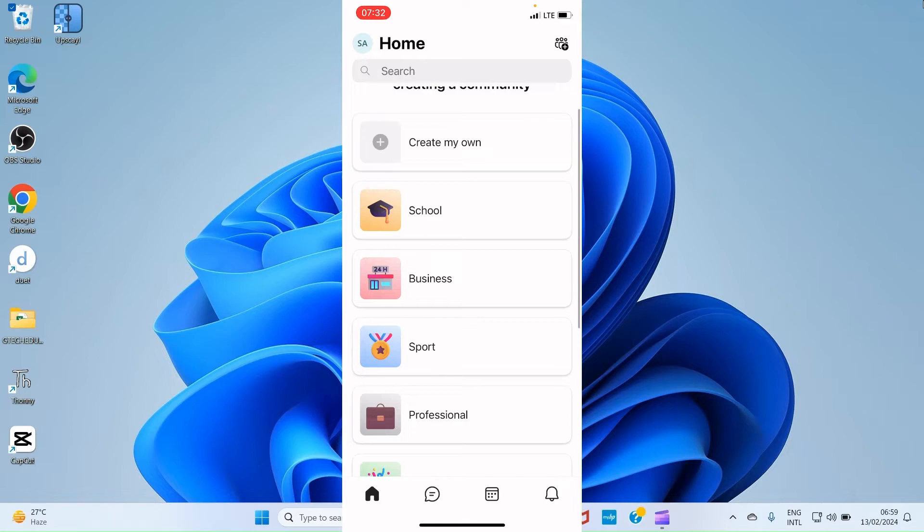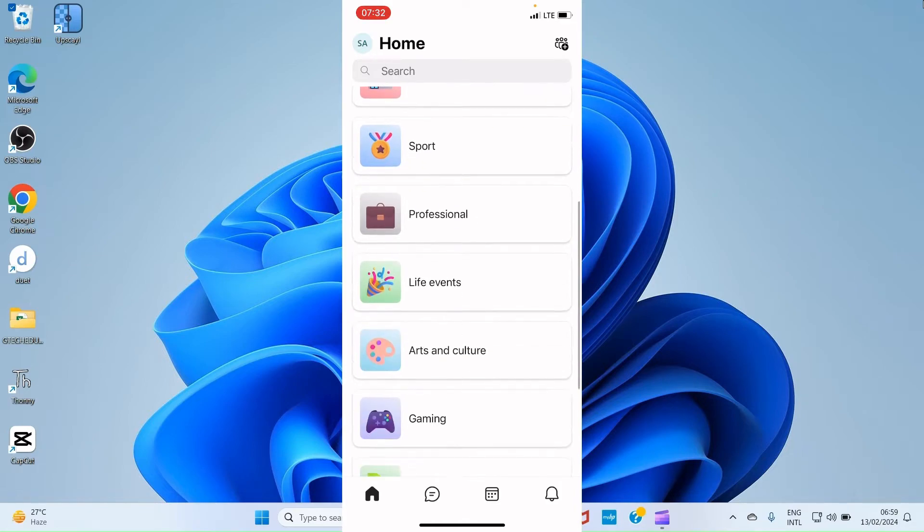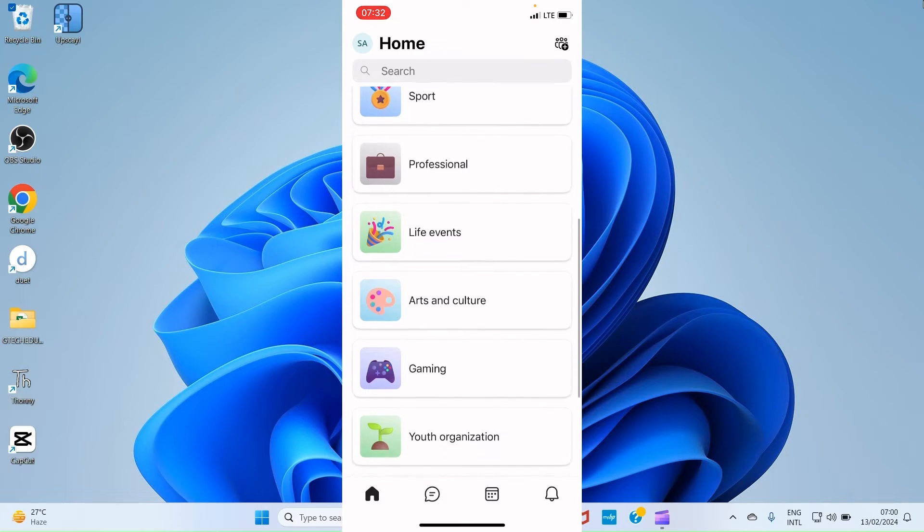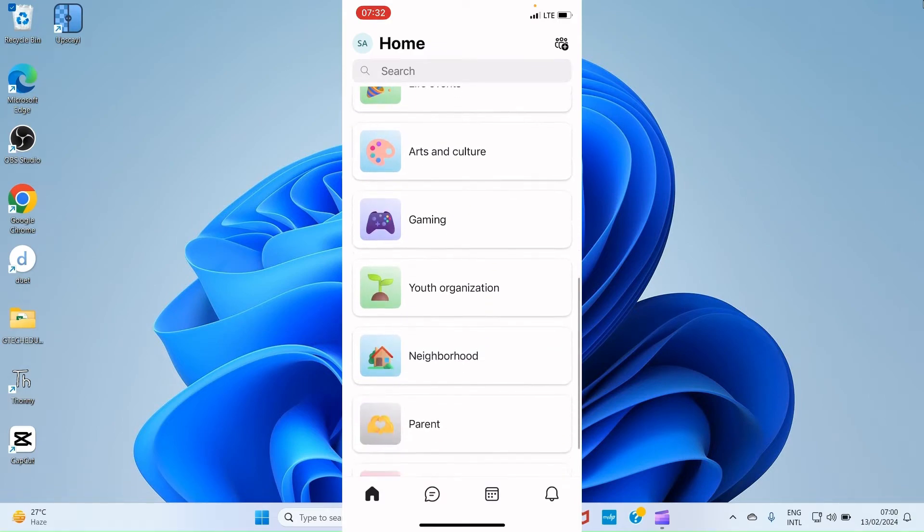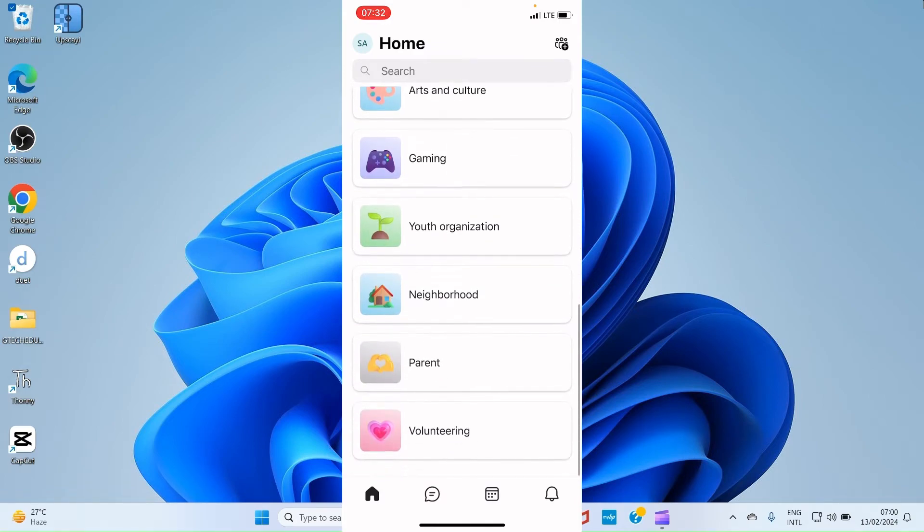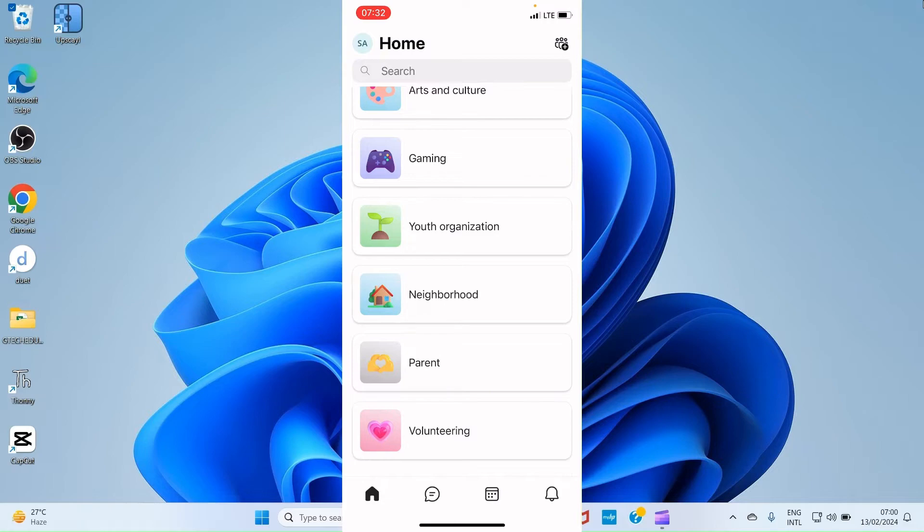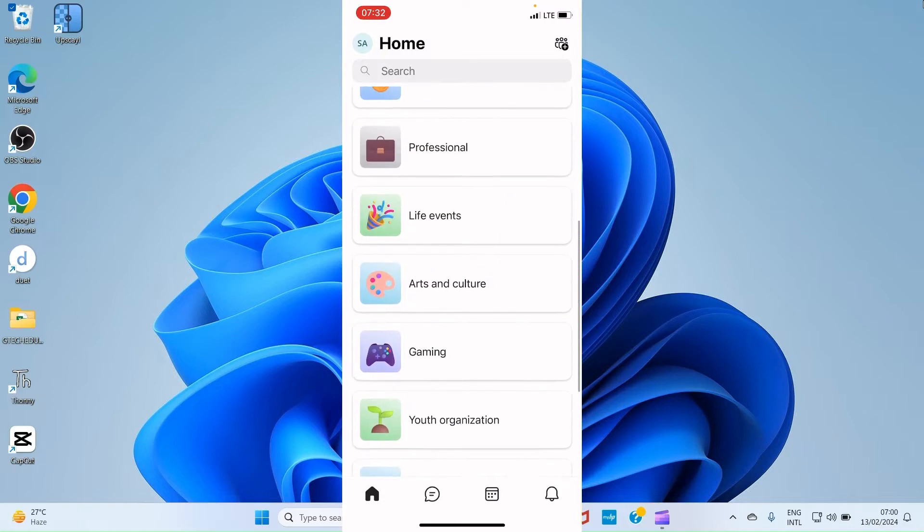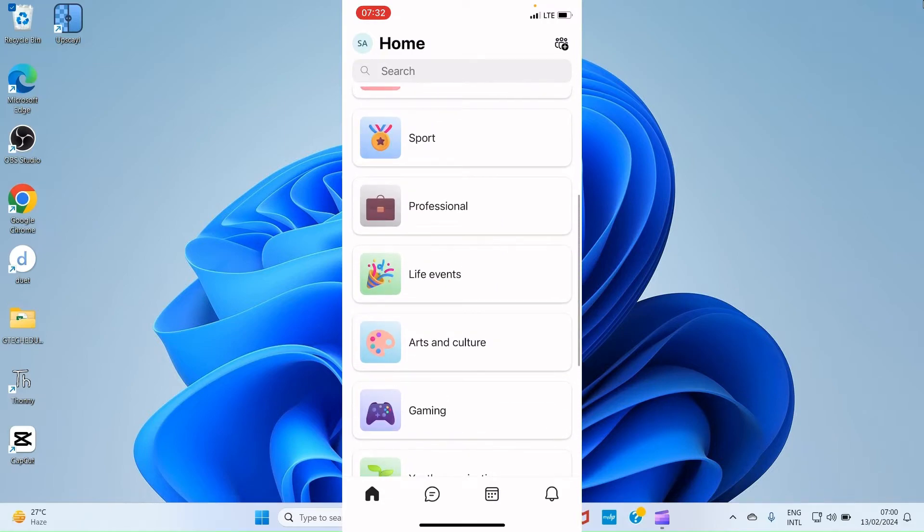If you tap on the Home, it allows you to create some groups or search from groups you already created by tapping in the search area. You can see the first option here says Create My Group. Maybe you have some team members and members of your organization you want to have in a particular group to discuss something crucial about the organization. You then tap on Create My Group and give it a name. Then there are some suggested groups next to you. You have school, you have business, you have sports, you have professional, you have events, you have arts and culture, gaming, youth organization, neighborhood, parents, volunteering.